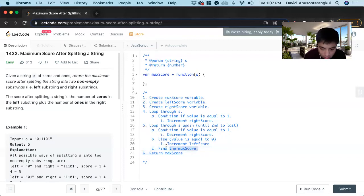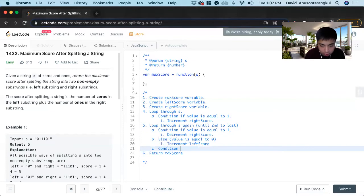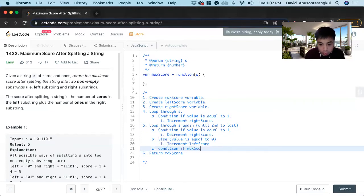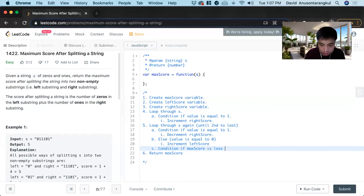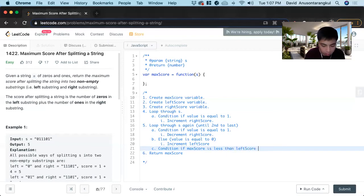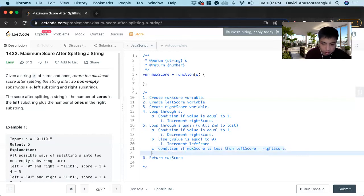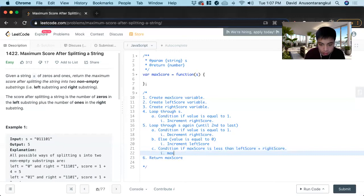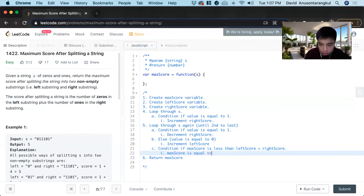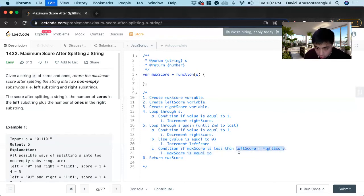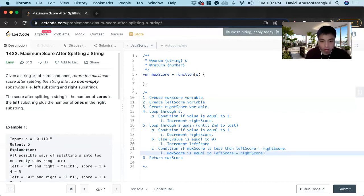I'll type this out. So if condition, if max score is less than left score plus right score, max score is equal to left score plus right score.